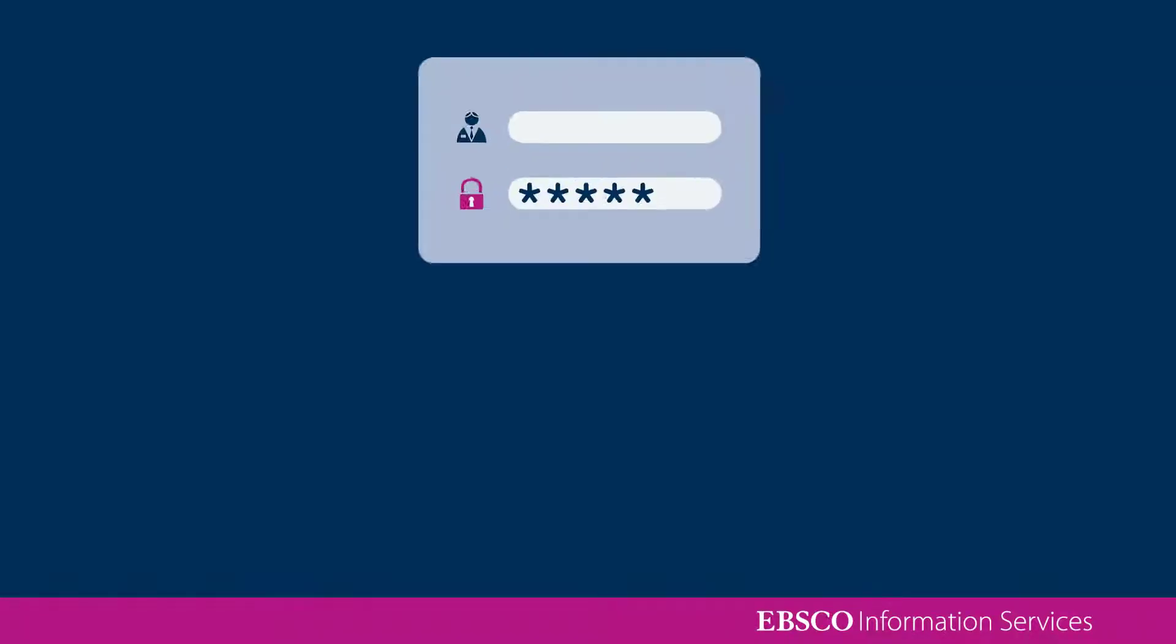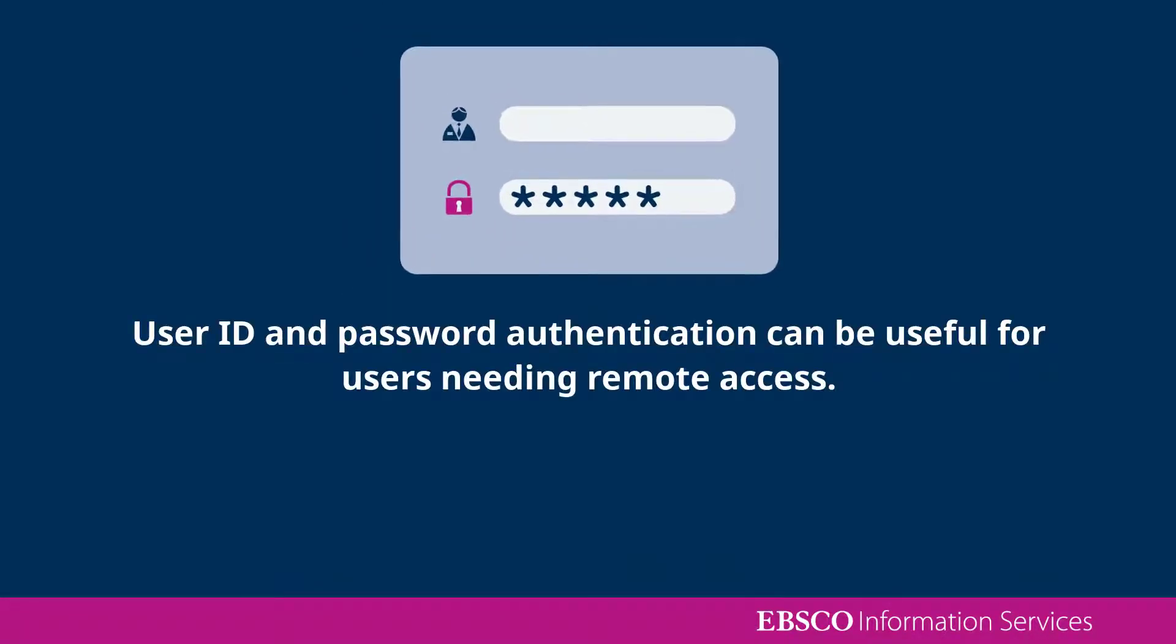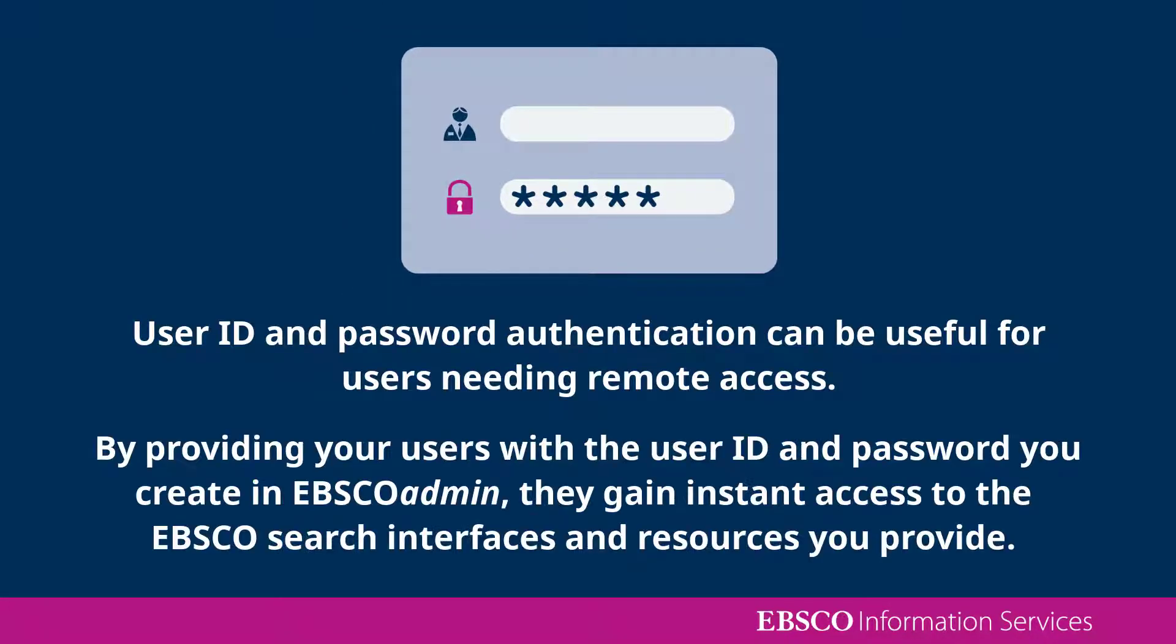This authentication method enables direct access to EBSCO resources for your remote users when you don't use an authentication method like Proxy or OpenAthens.